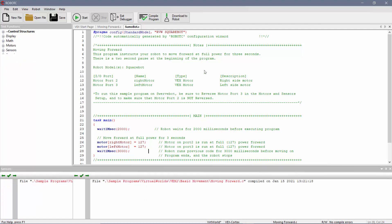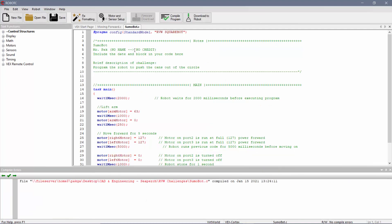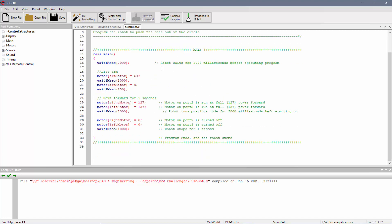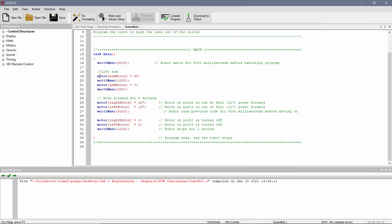So the only difference here, I changed the comments to just talk about what I need here. So I've got my name. Again, make sure you have your name in there or else you don't get credit for this. It's the date in the block that you wrote the code and a brief description of the challenge. So for me, notice I didn't change too much in terms of at the beginning. I'm still waiting two seconds before the program starts. The only difference is I added this little lift arm section. So the motor, arm motor. If you don't know what the names of the motors are, this is where you click on motor and sensor setup.